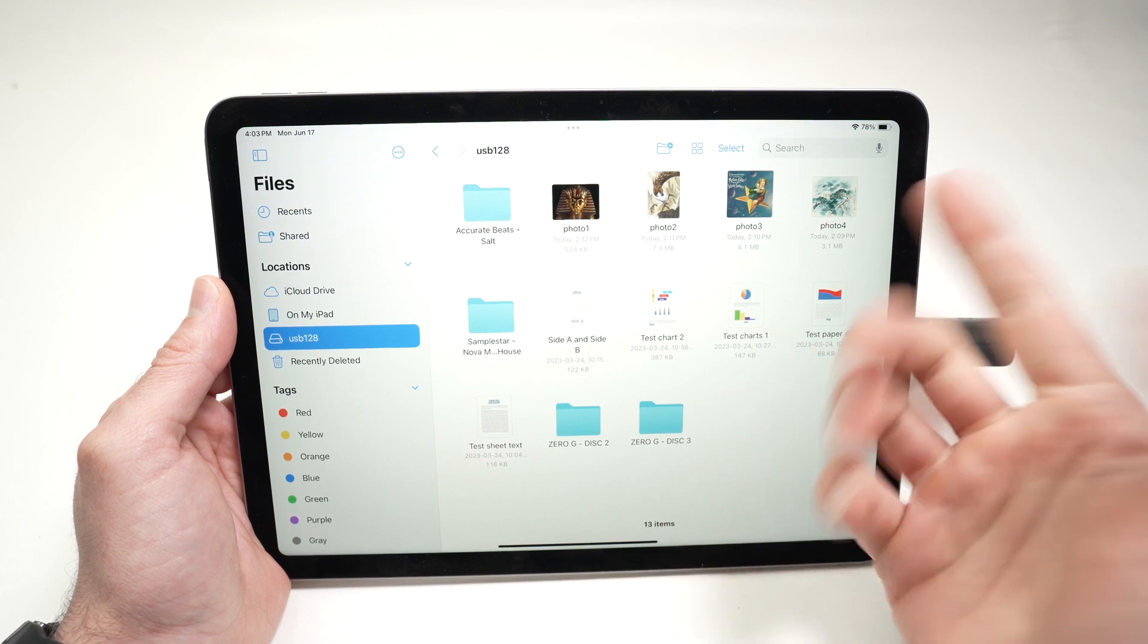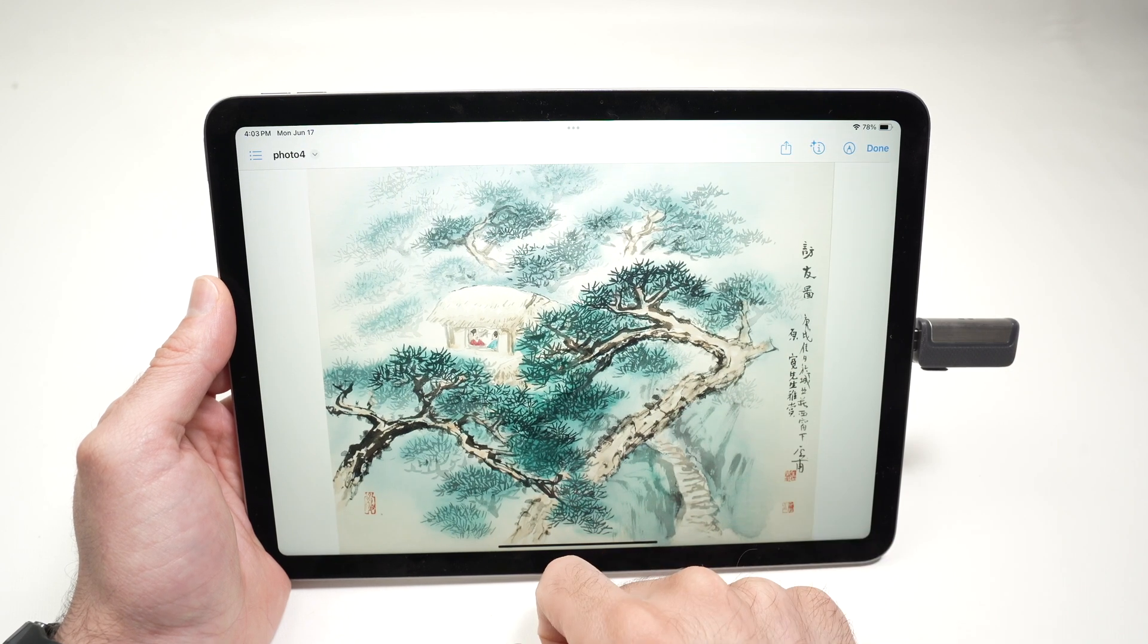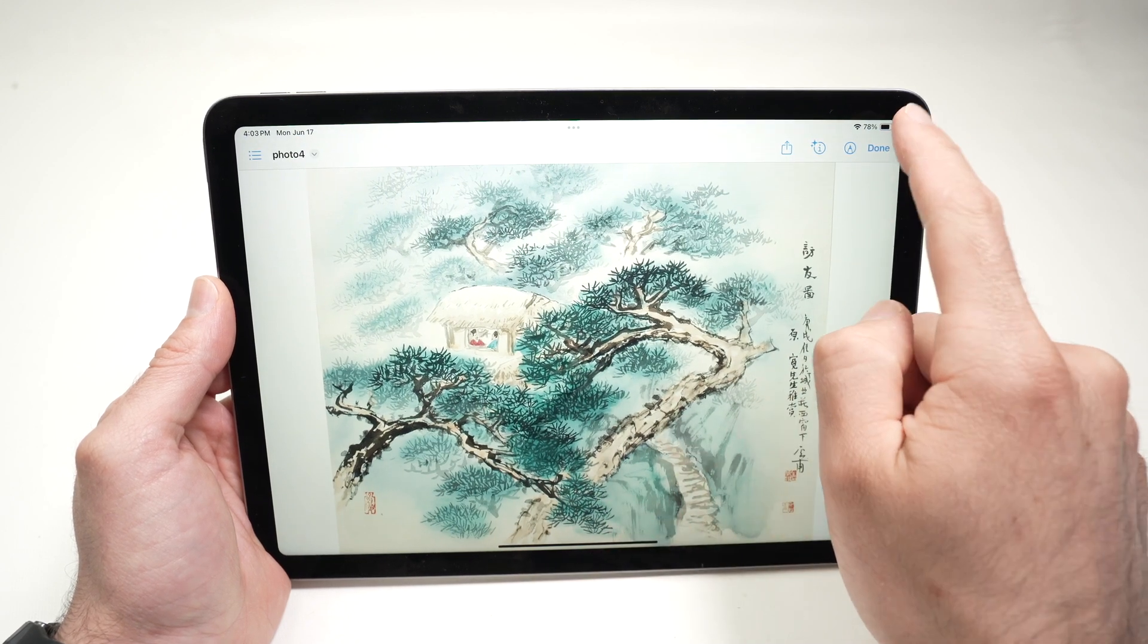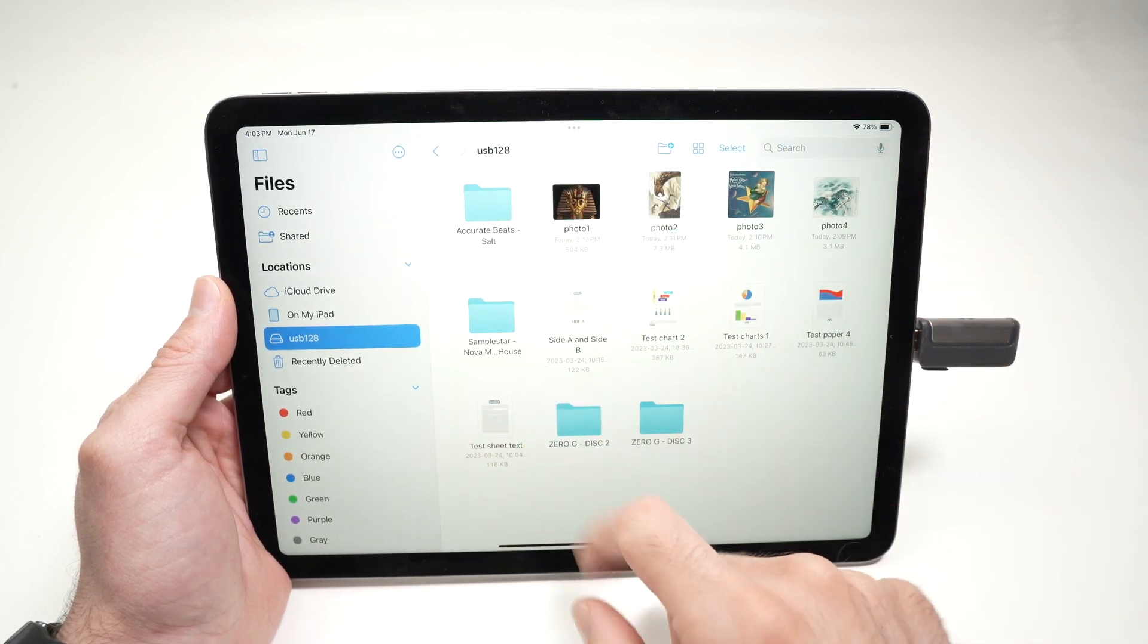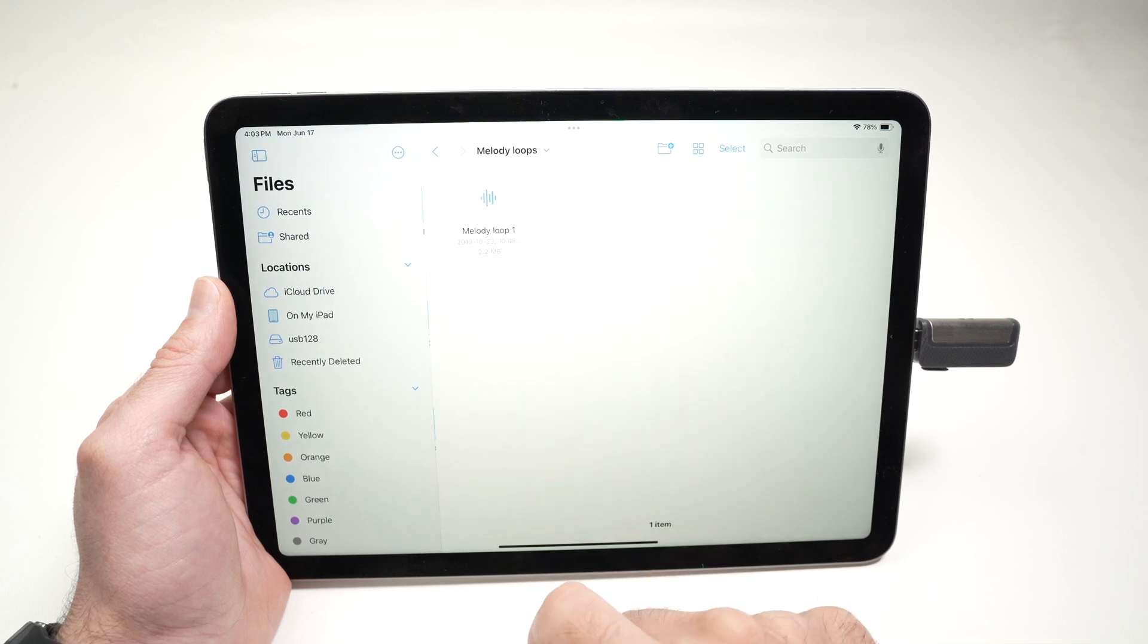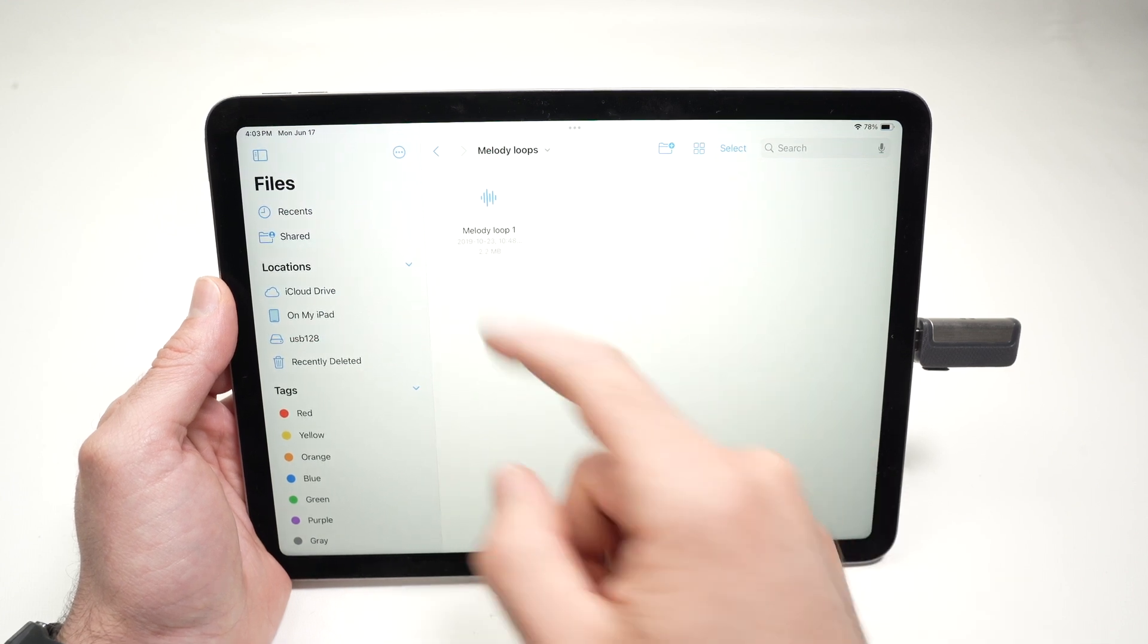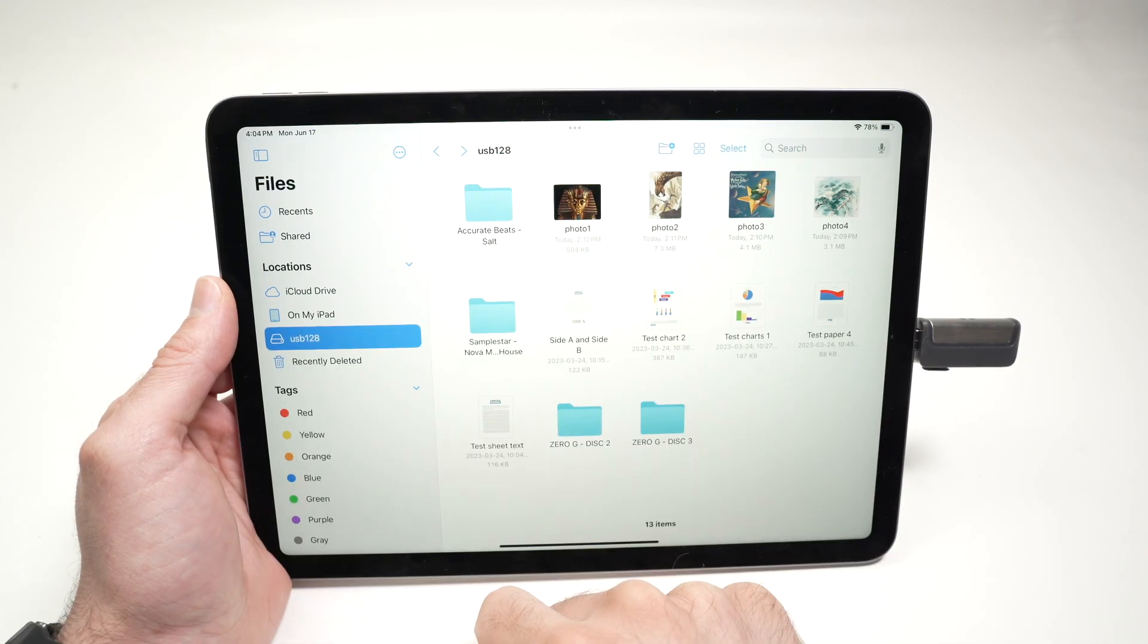You can view whatever is there simply by clicking on it. If there are folders, you can go into the folders and have access to the content.